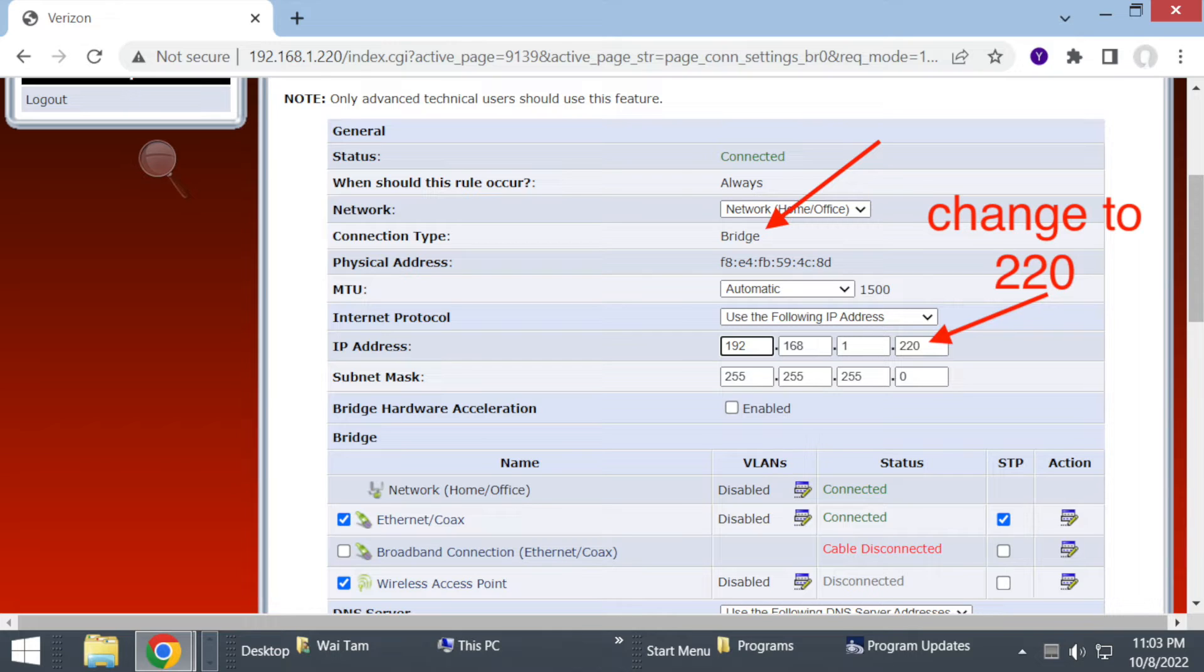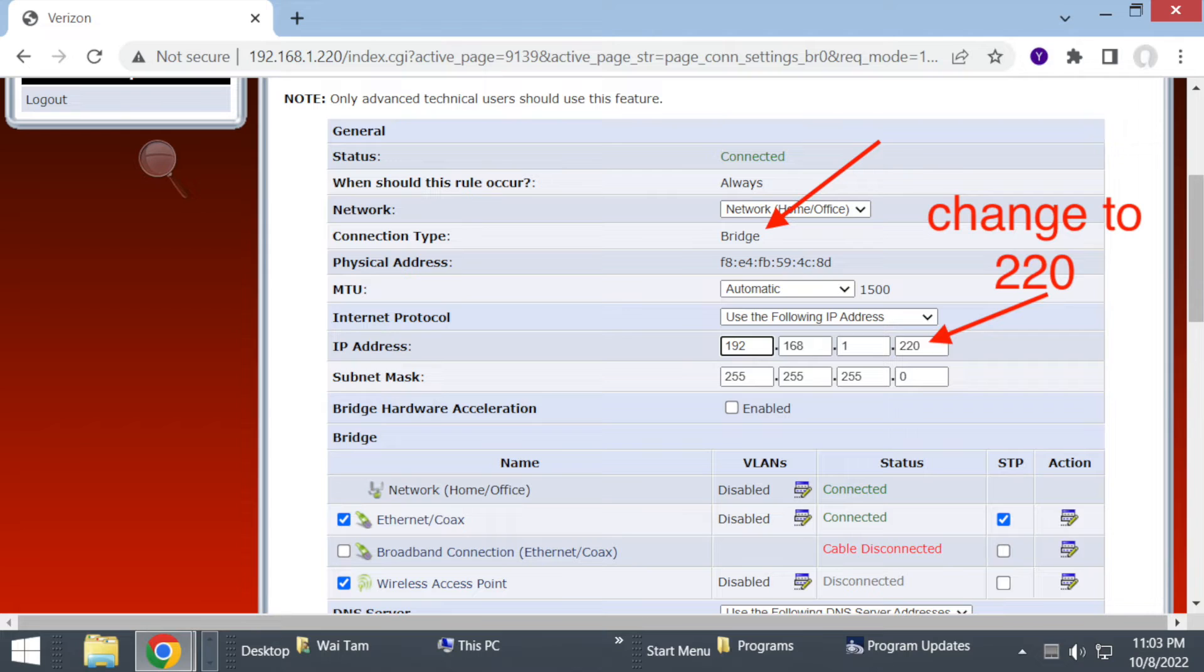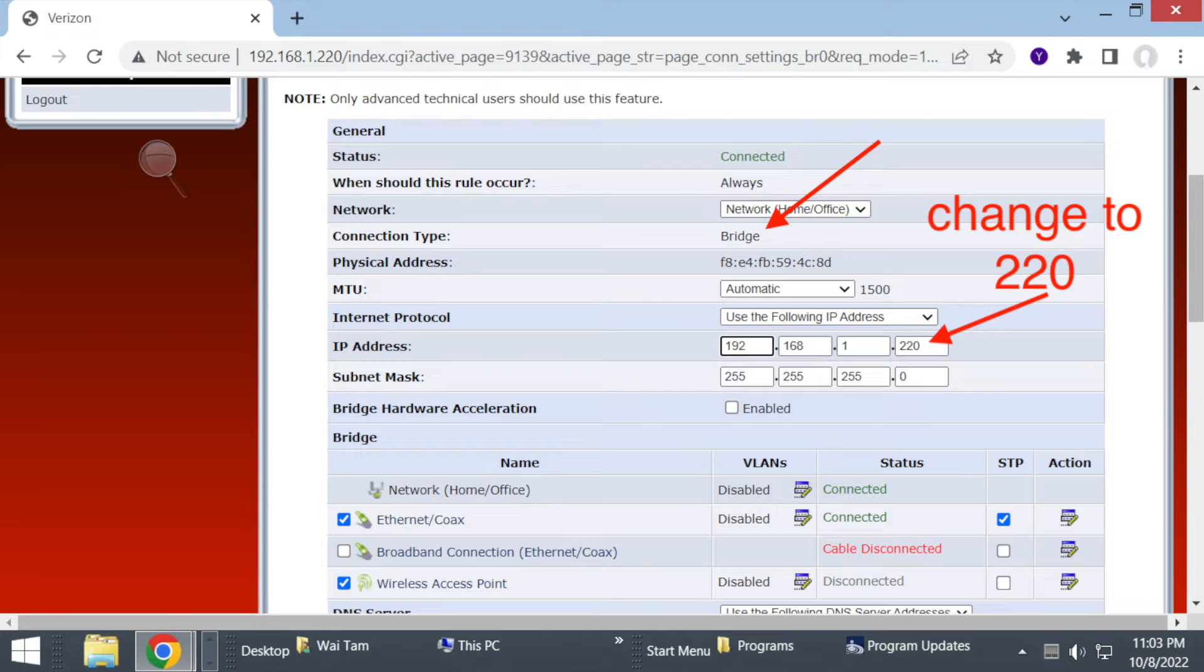Now you have to change the IP address. You change the last box where you had one and change it to, there's a range, and I chose 220. So 220 should work fine. If you want to change it to another number, just find out what the range is. After that, you can just click Apply at the bottom screen and then you're basically done.